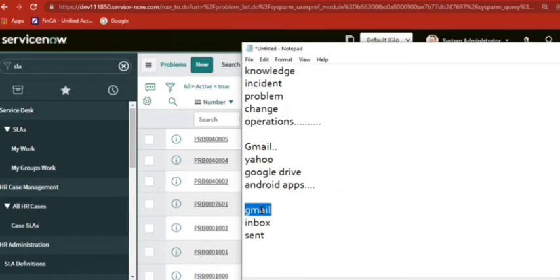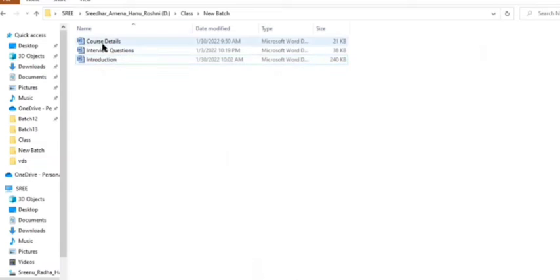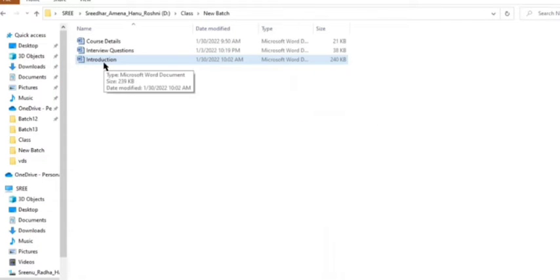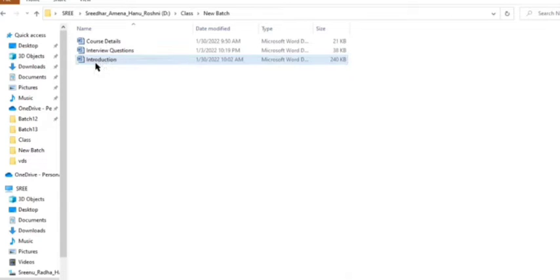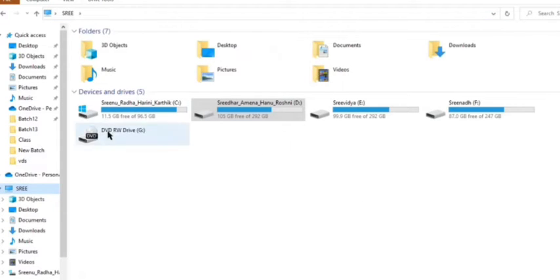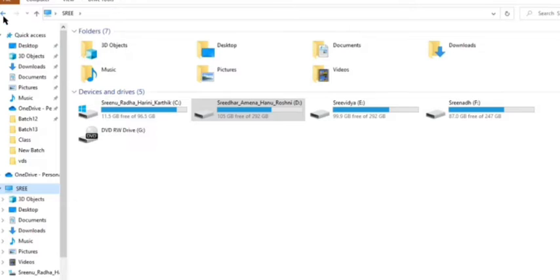Now, where is the file saving? You can see one file here, you can see three files here. I opened one file — an introduction file. My question is: from where did I open this file? I opened it from my C drive or D drive, in my D class folder, new batch folder. It is there in my system — I opened this file from this system.